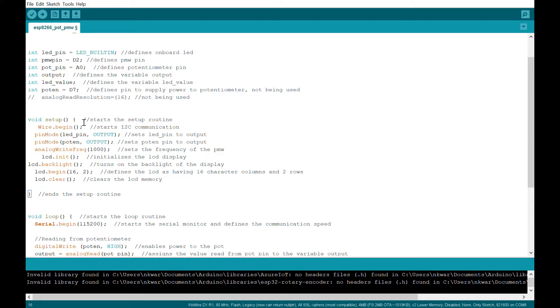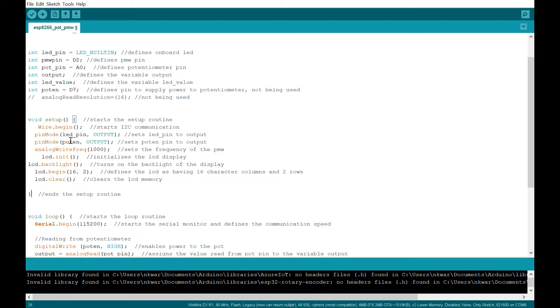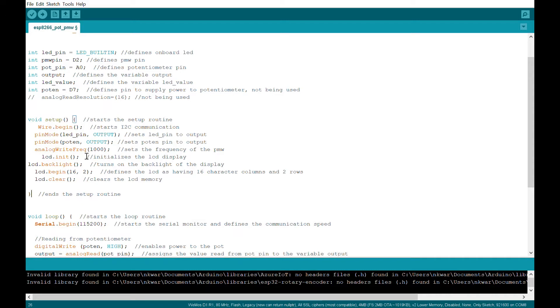Setup area, the setup routine. Wire begin starts the I2C communications, which allows me to use the display. Any function has to be enclosed within the brackets. So that's always important. Pin mode tells me that I'm setting the pin to an output. I'm doing that for both the LED pin and the POTEN.